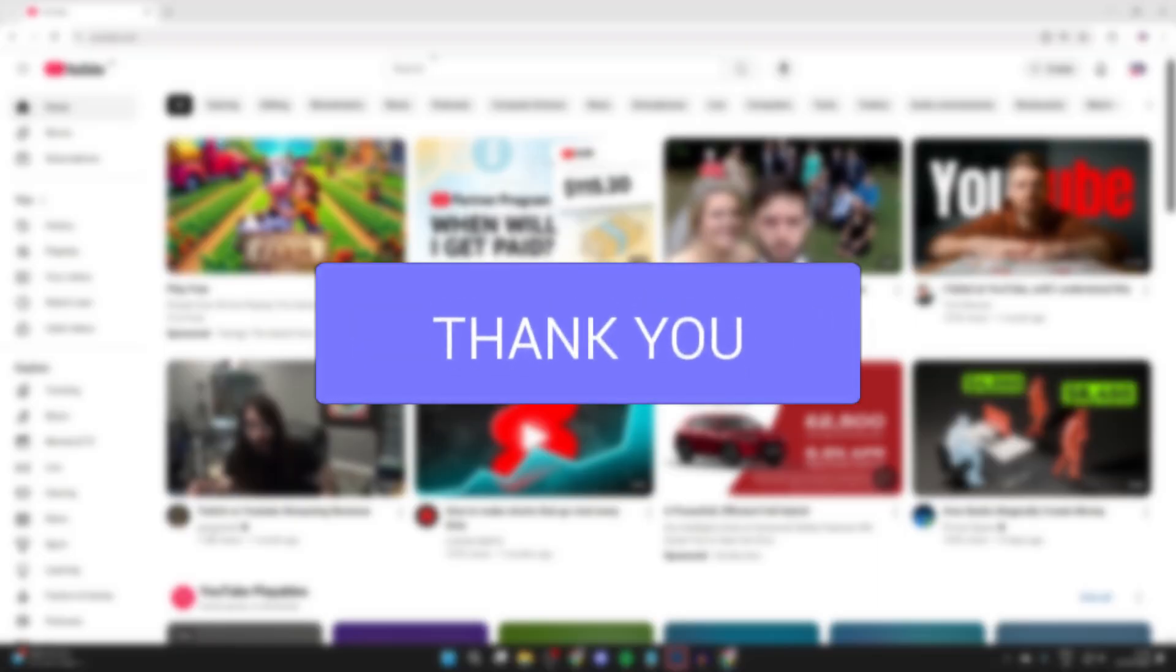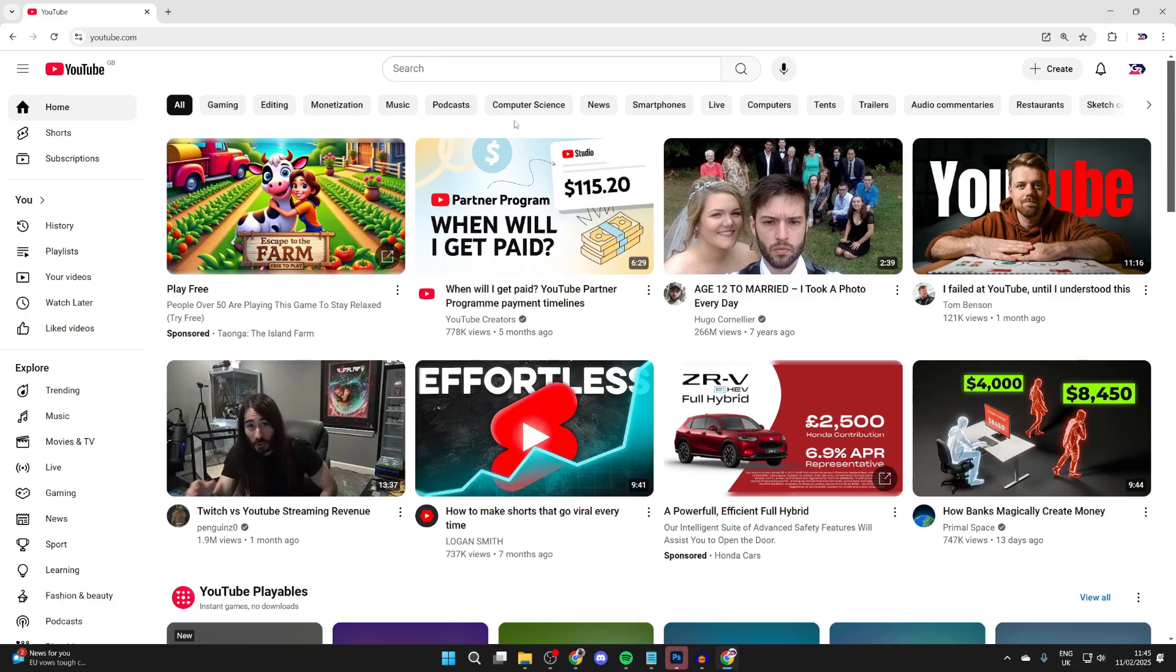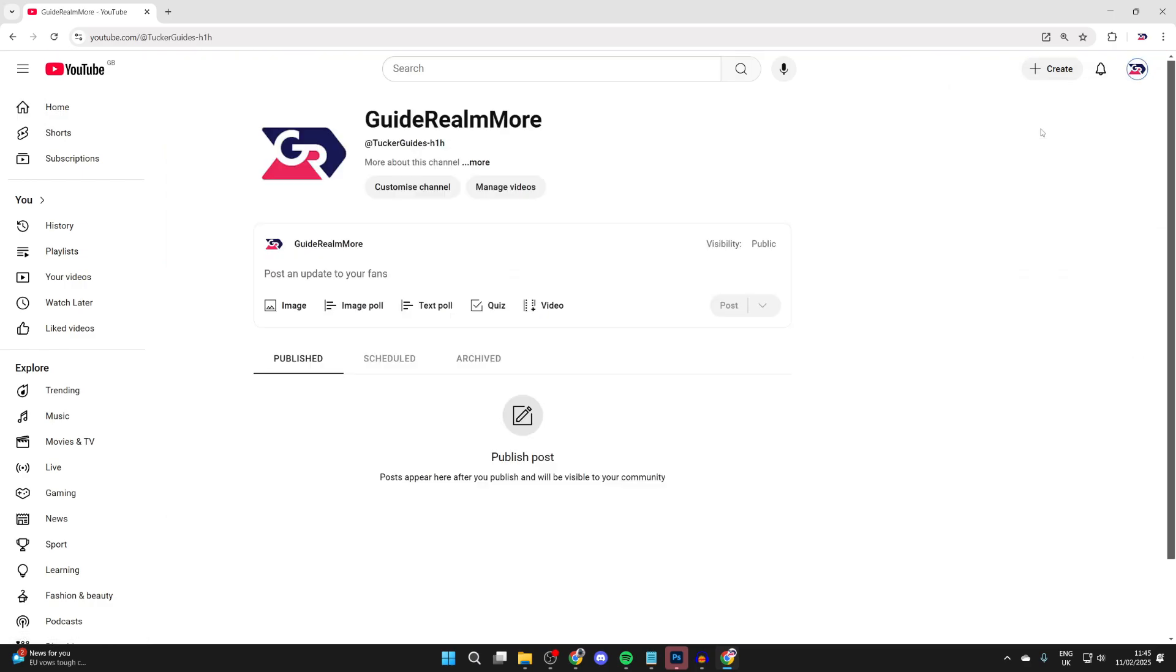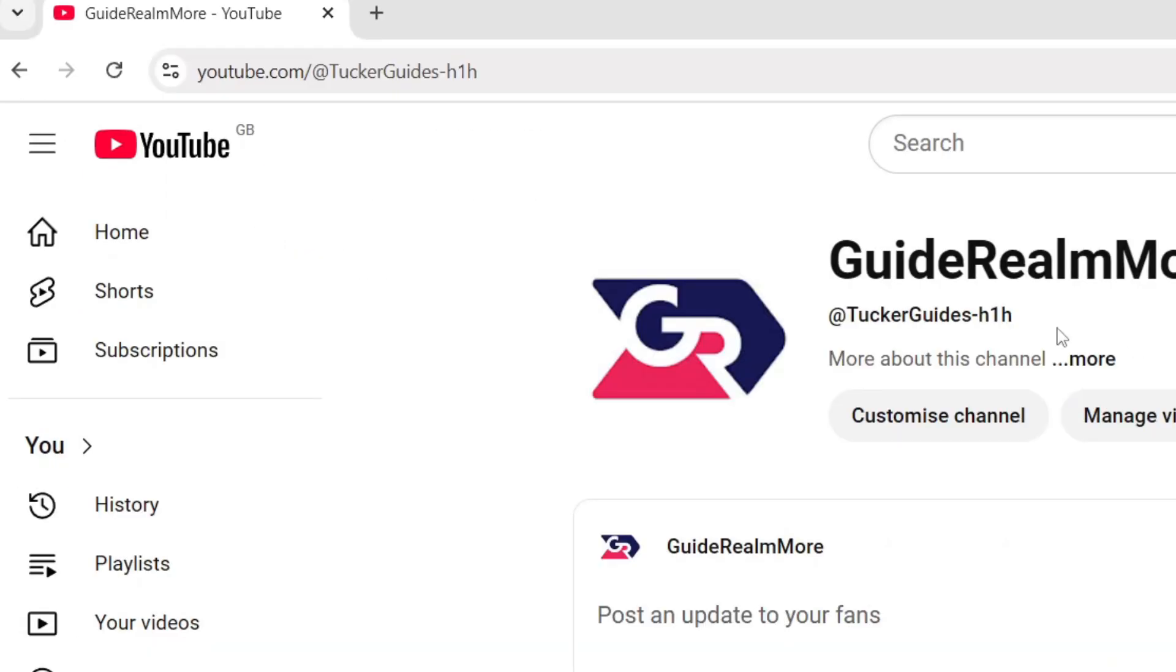First, I want to show you my current URL. Go to the top right after you've signed in and click your profile icon. You can switch accounts by clicking there, but to get your channel, click on view your channel. Then look in the address bar to see your current URL. I want to change this.